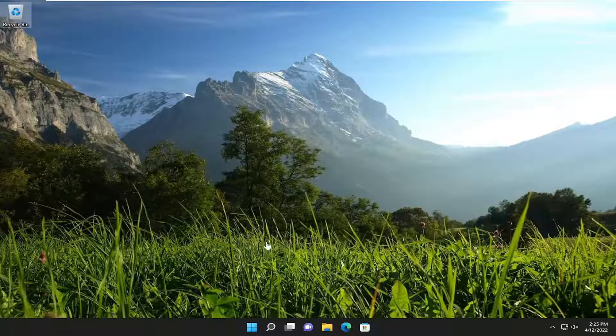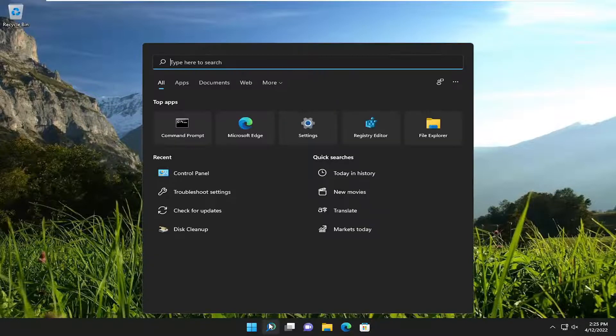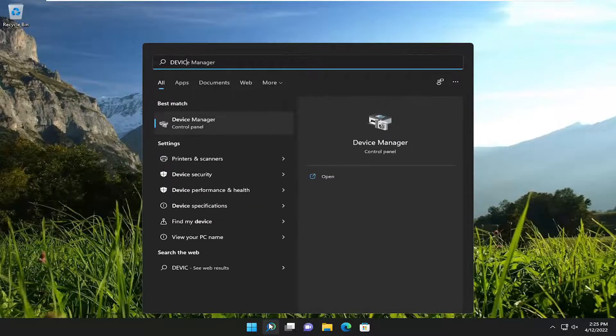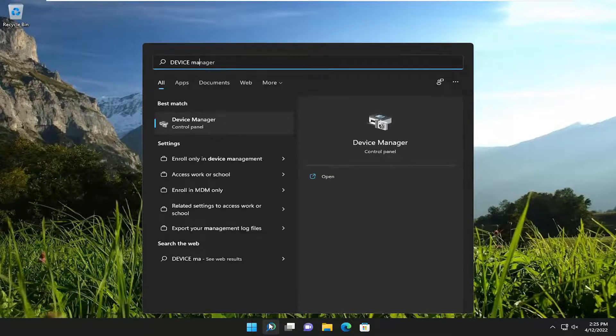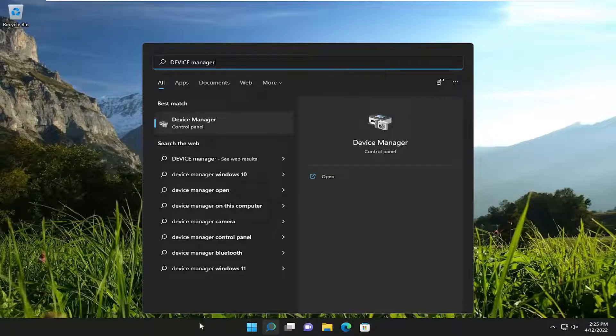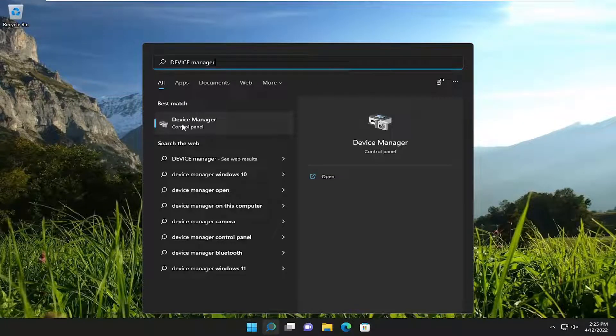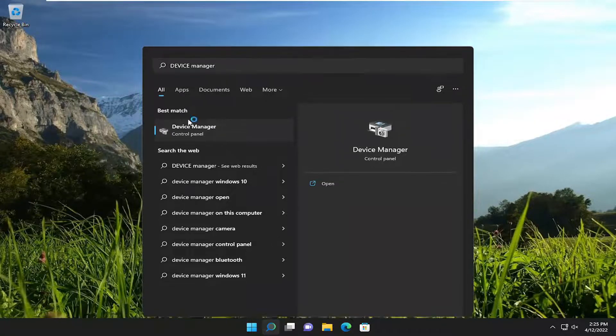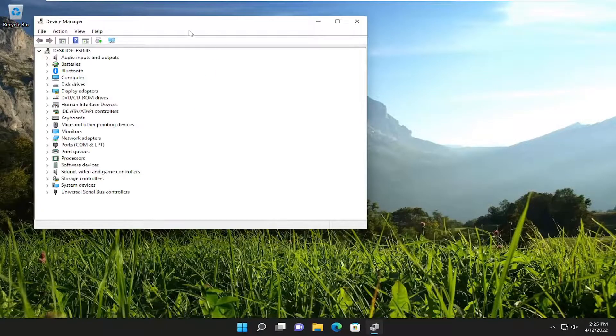You can also go ahead and actually take note of your display driver by opening up the search menu and typing in device manager. Best result should come back with device manager. Go ahead and open that up.